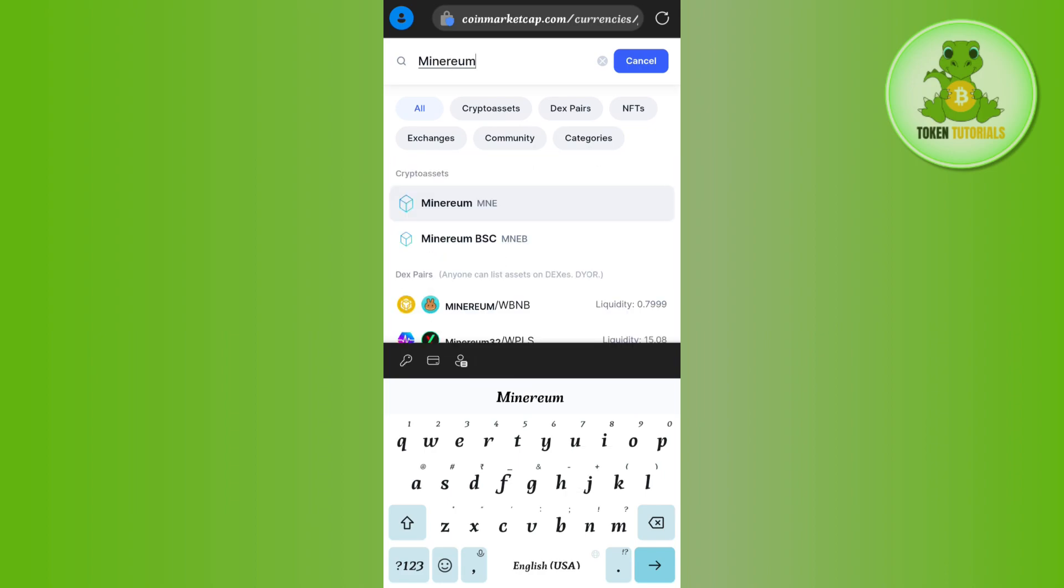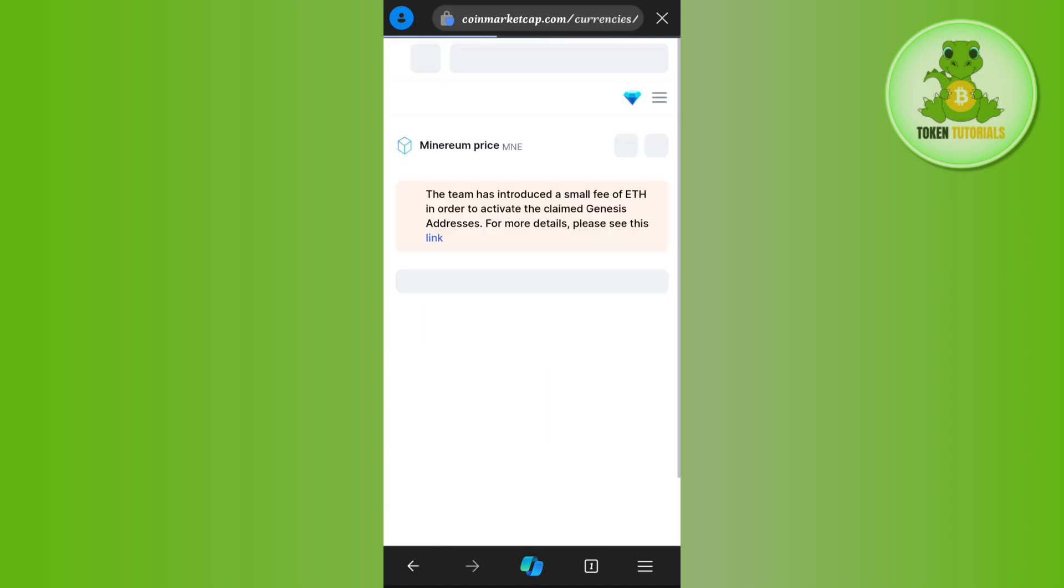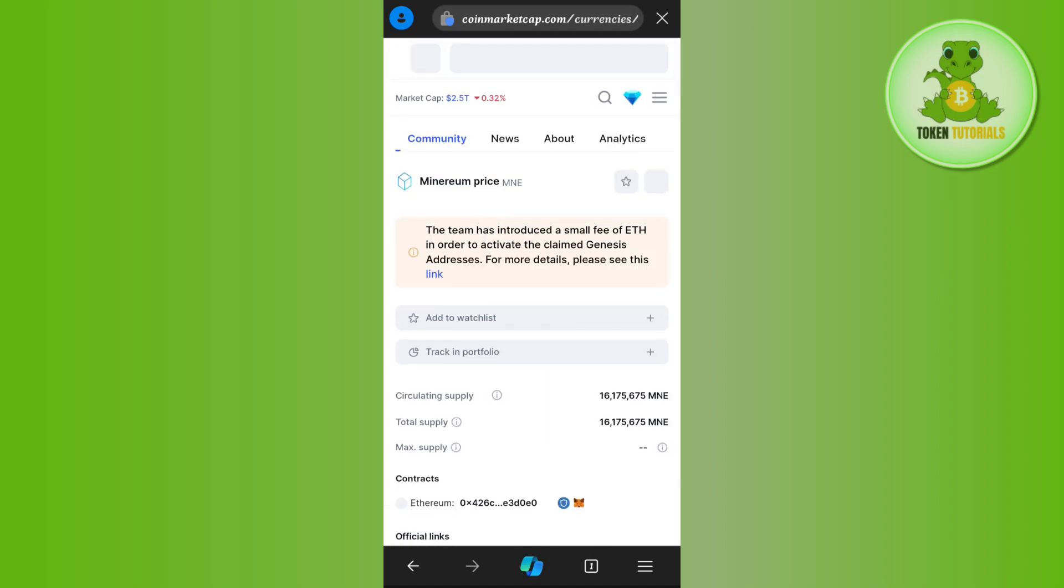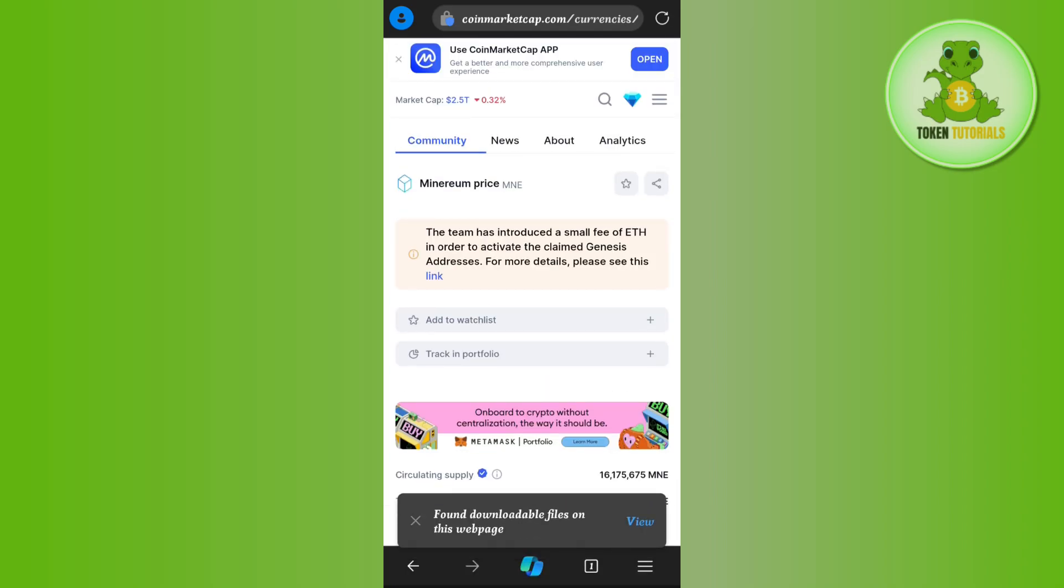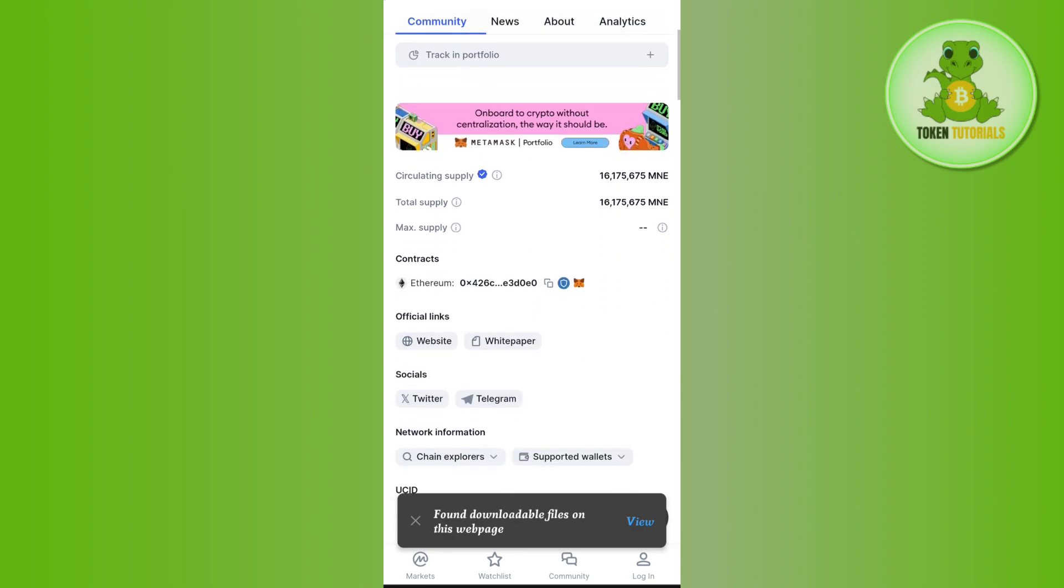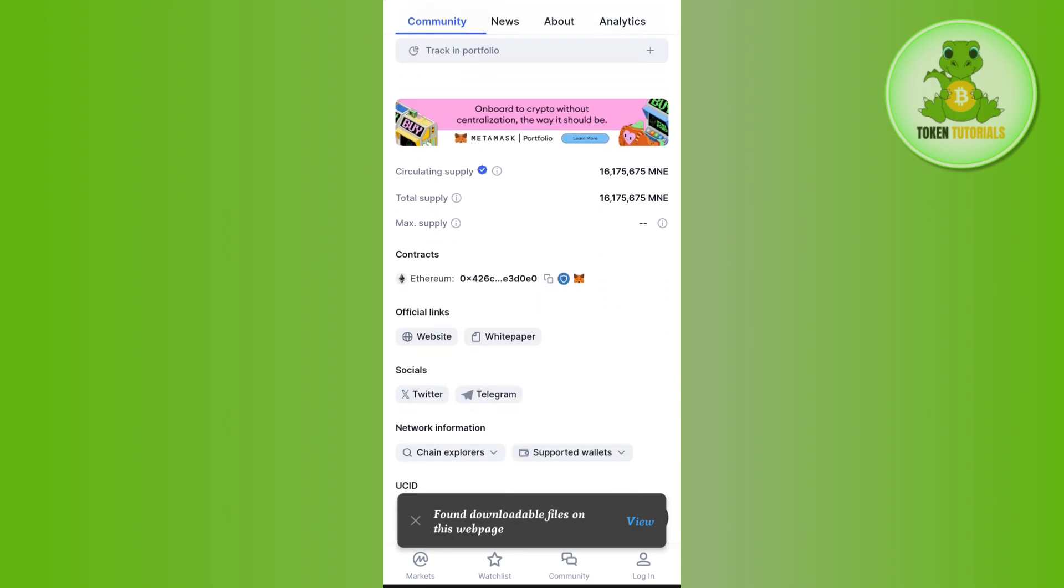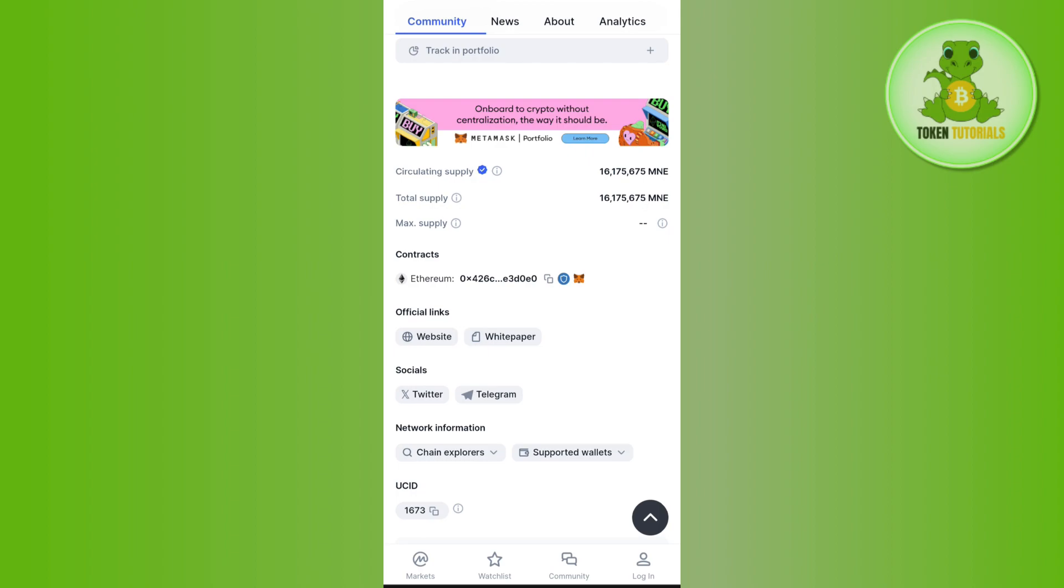Once you have found Minarium, tap on it to see its pricing and chart. Now scroll down and find its contract address. As you can see, this is the contract address of Minarium and it is on Ethereum chain, so just copy the address from here.